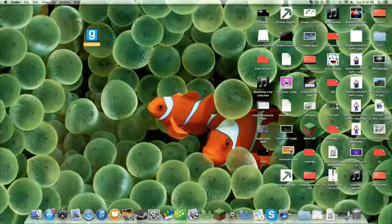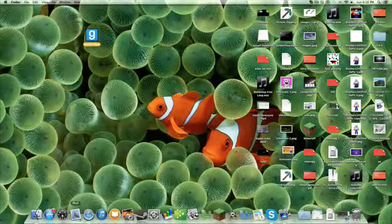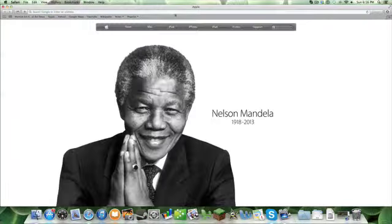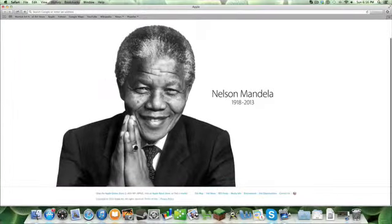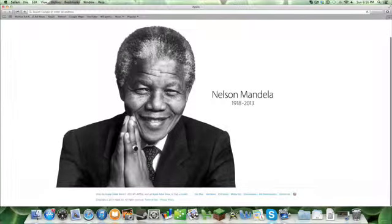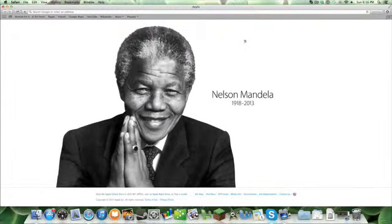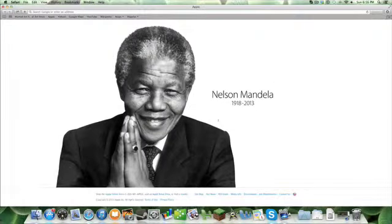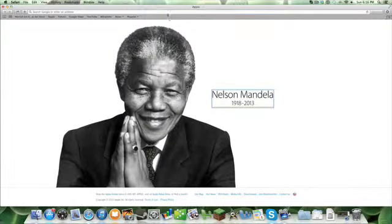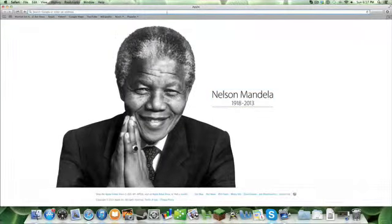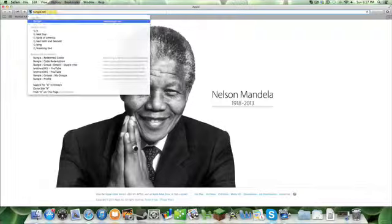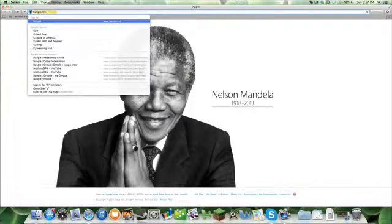Hello YouTube, it's Brothers3for5 here bringing another episode of the Blizz screen. Oh my god, he was a good man. Today we're going to talk about the Keppakoot Bungie account.